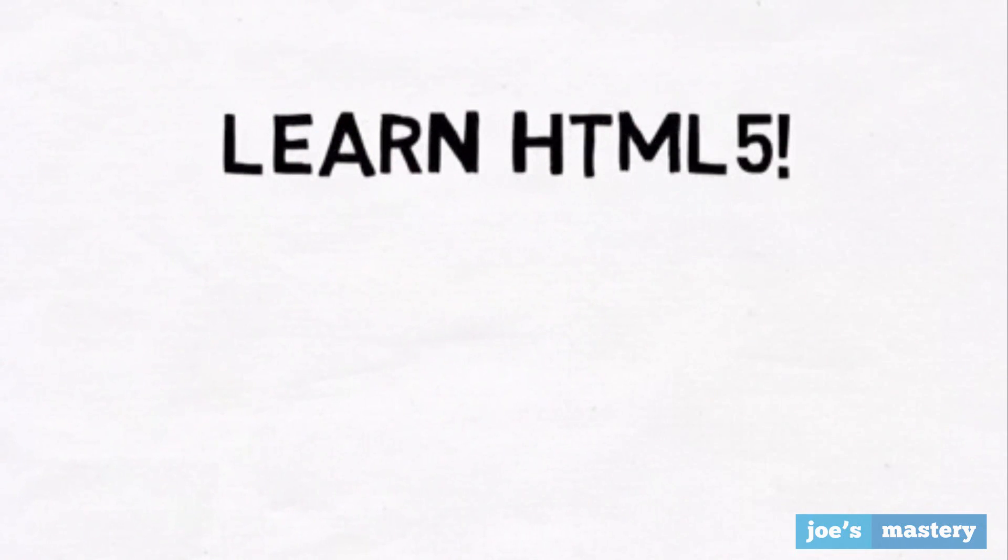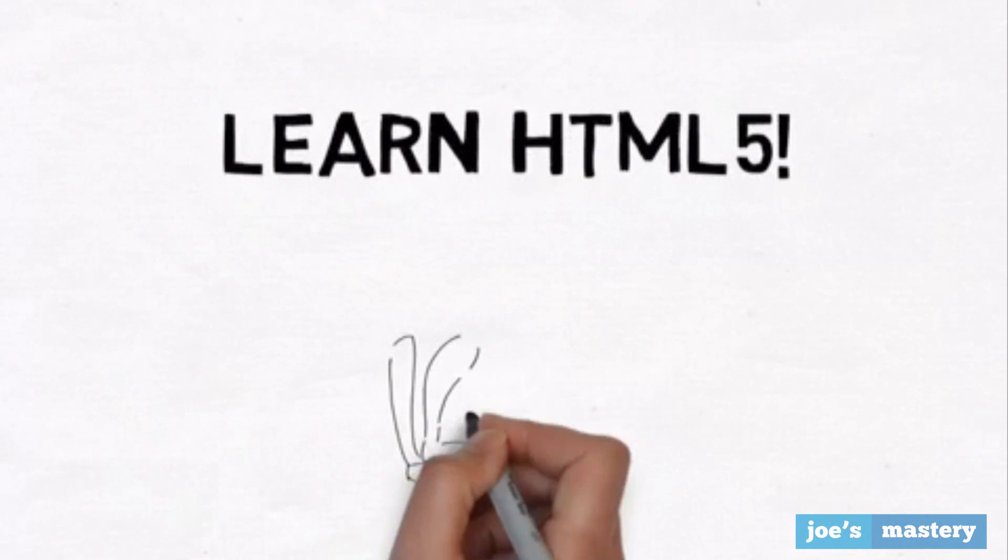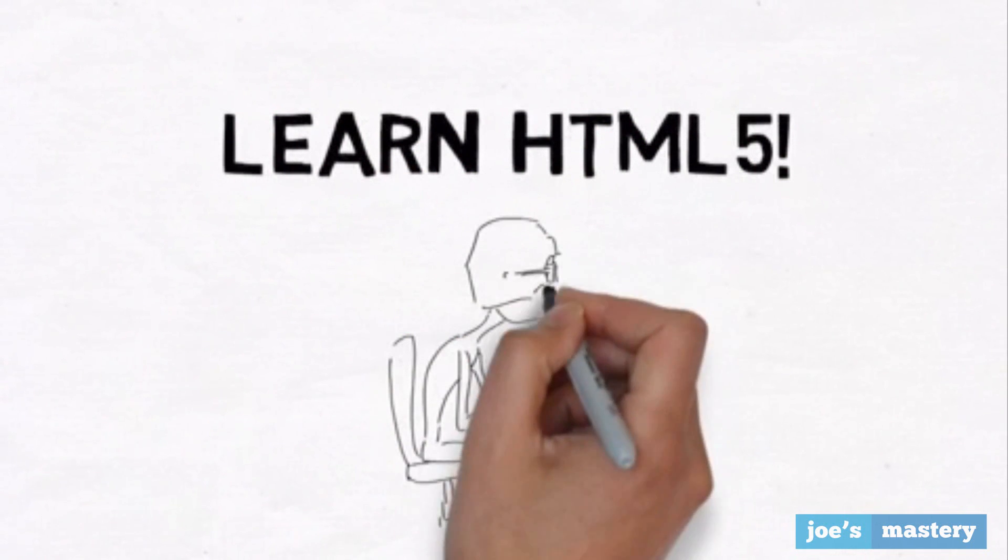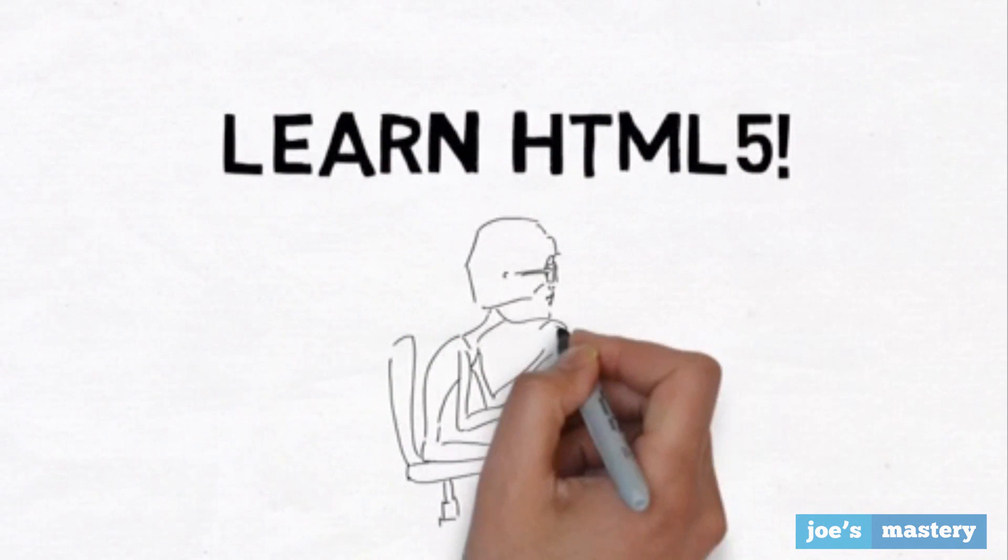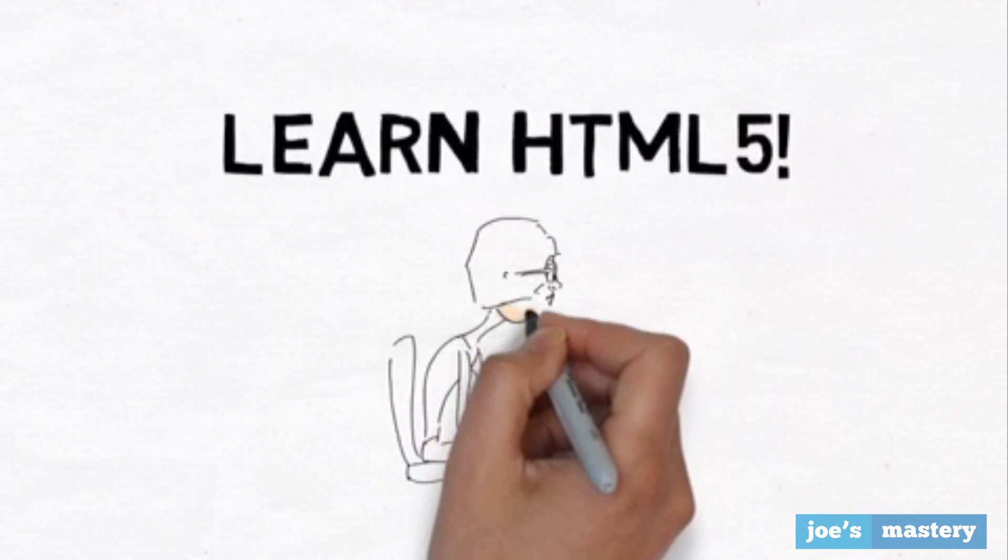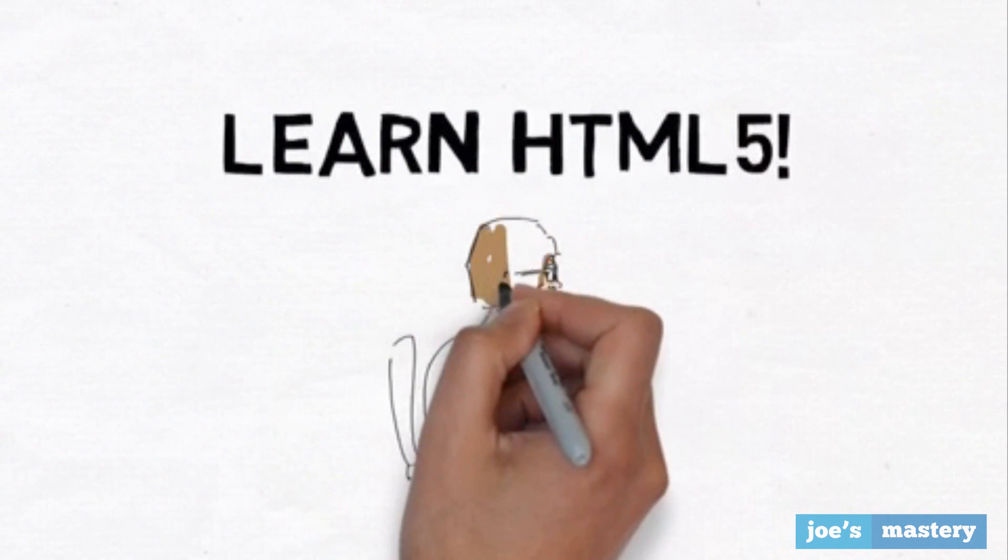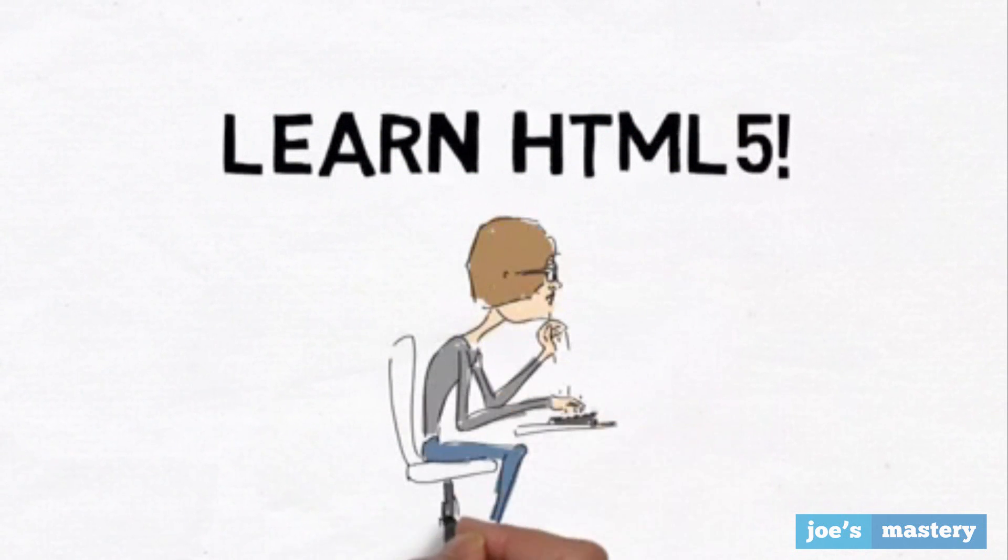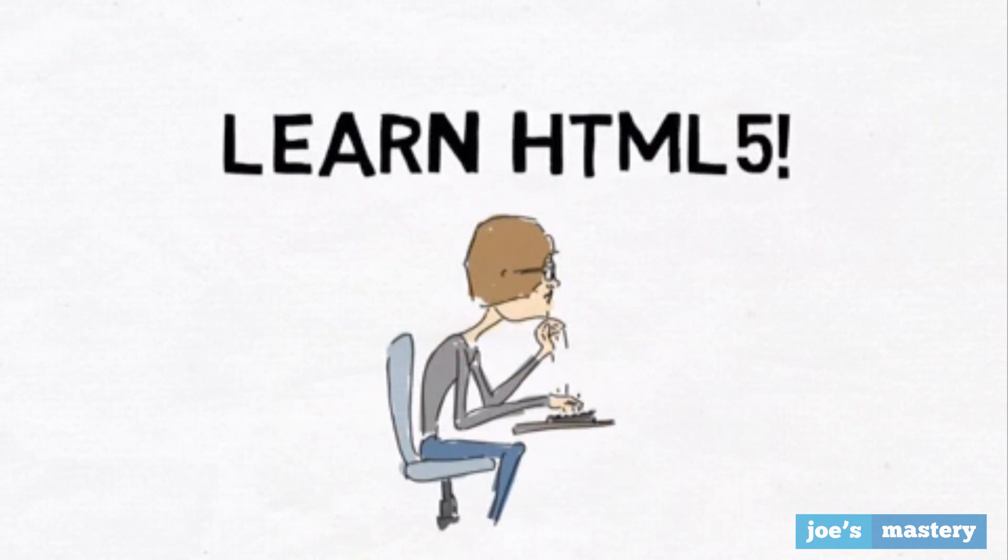Welcome to my learn HTML5 in 15 minutes tutorial. In this video I'll be covering all the mainly used skills to use HTML, and by the end of the video you should have a clear understanding of what HTML is and how to use it.